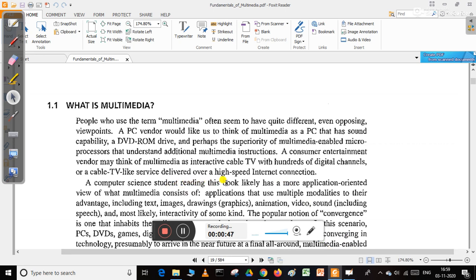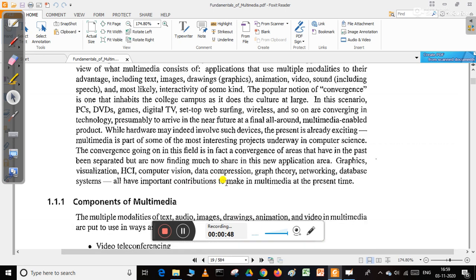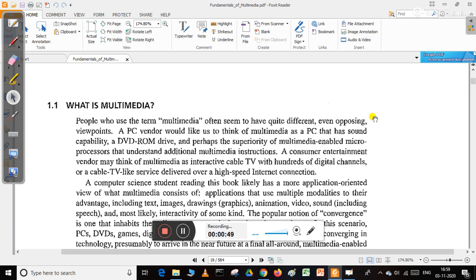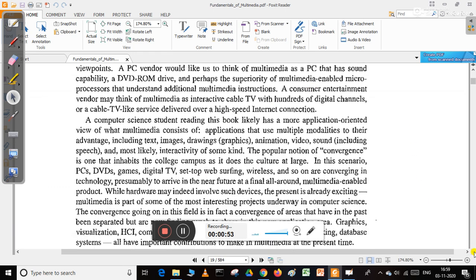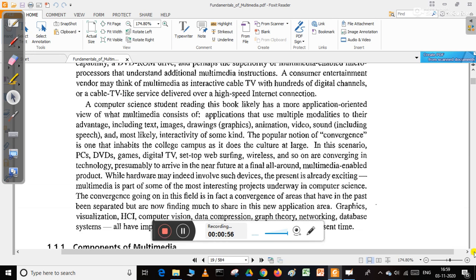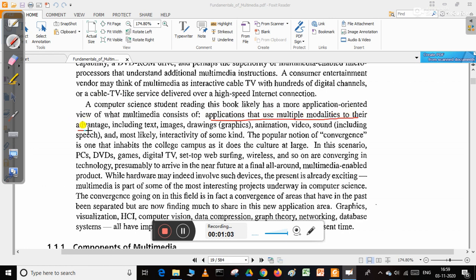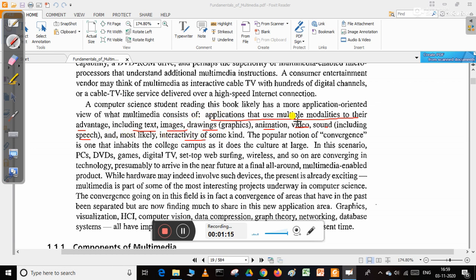As a computer science student, you can say multimedia is more application-oriented. It consists of applications that use multiple modalities to your advantage, including text, images, drawings, animations, videos, sounds including speech, and most likely interactivity of some kind.